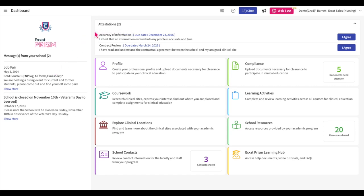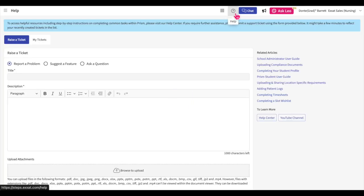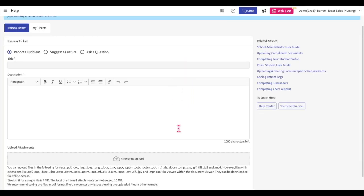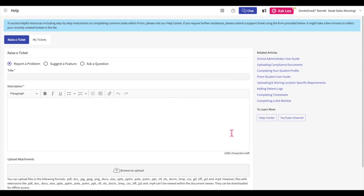If you ever need assistance, we provide a few different ways to seek it. You can submit ticket requests via the question icon. Click on the question icon now. Here you can submit a support ticket. For additional assistance, you can access our ExSat YouTube channel or our Help Center using these two buttons.